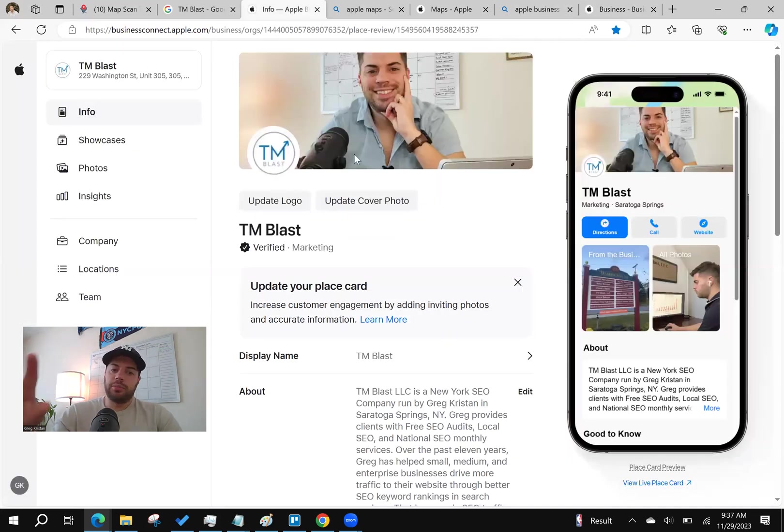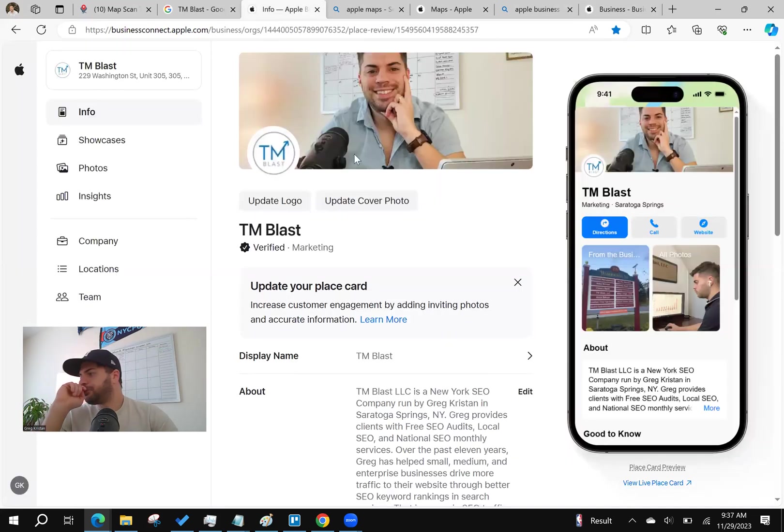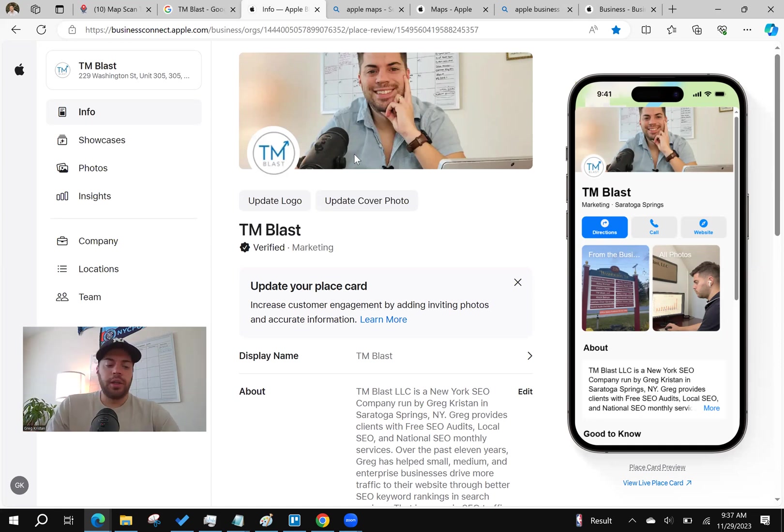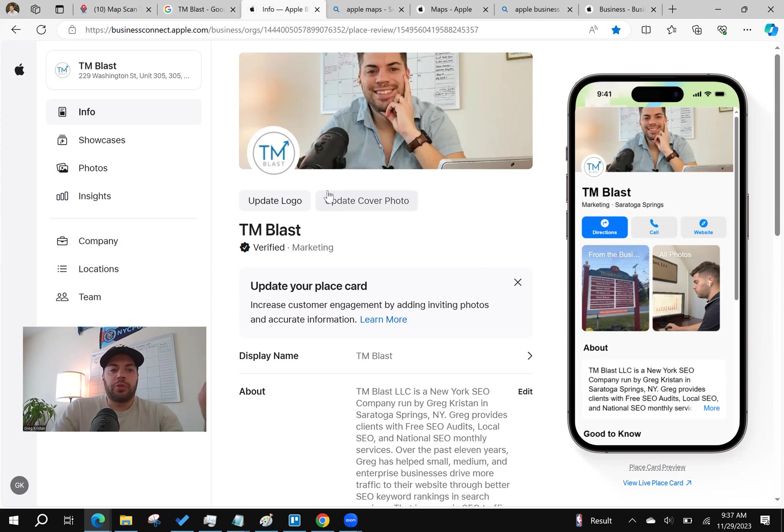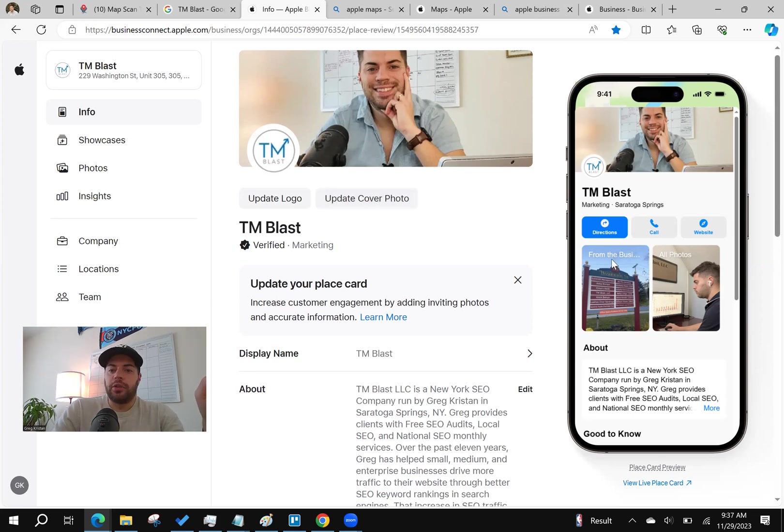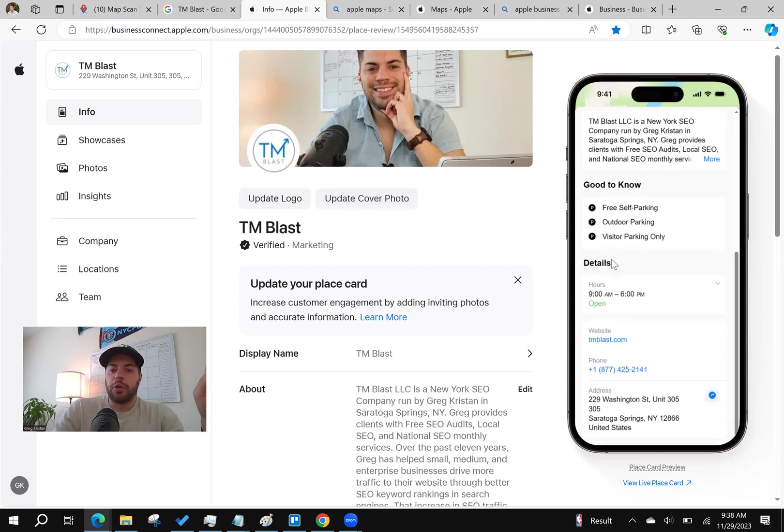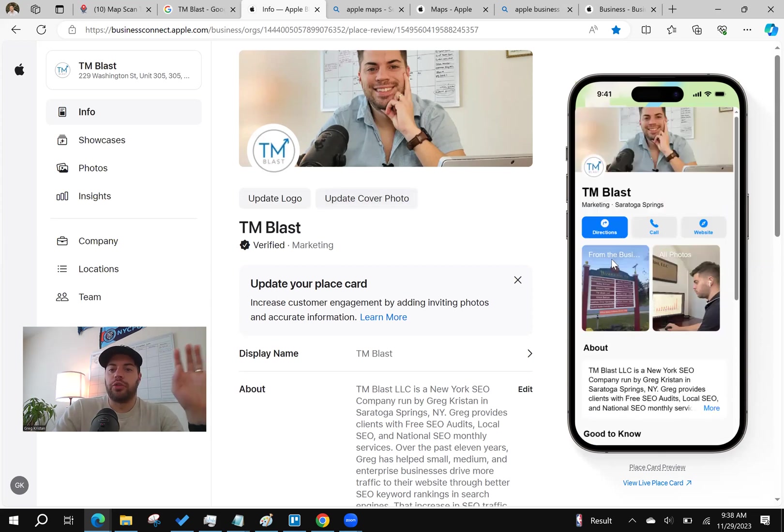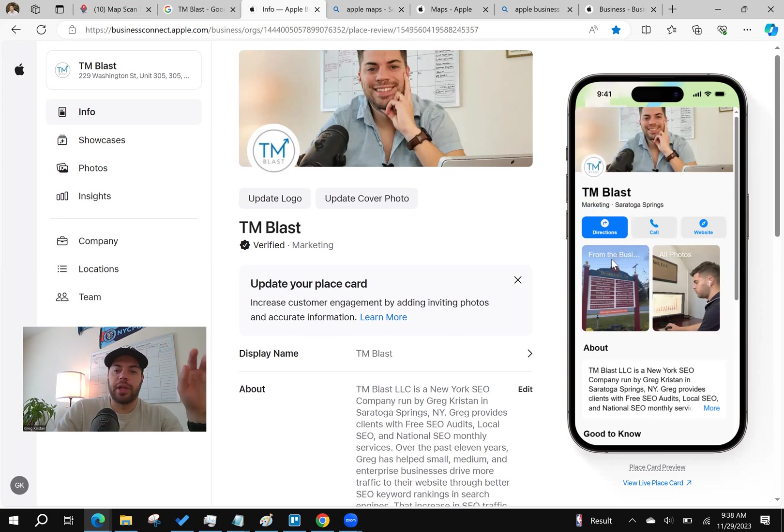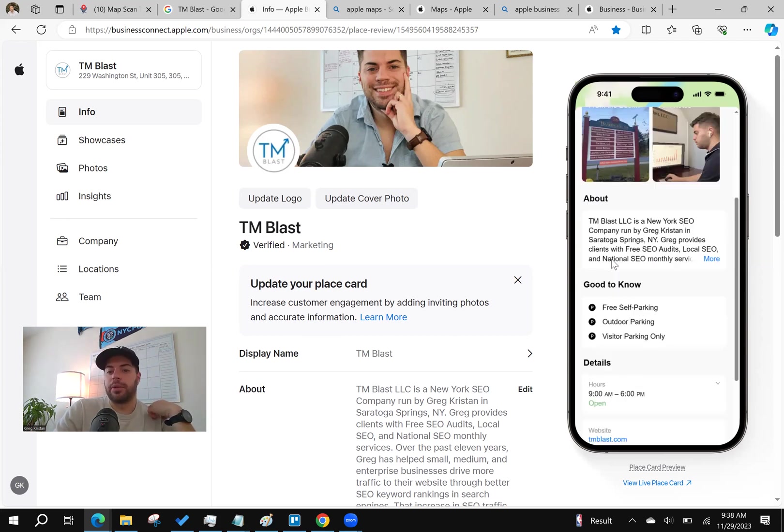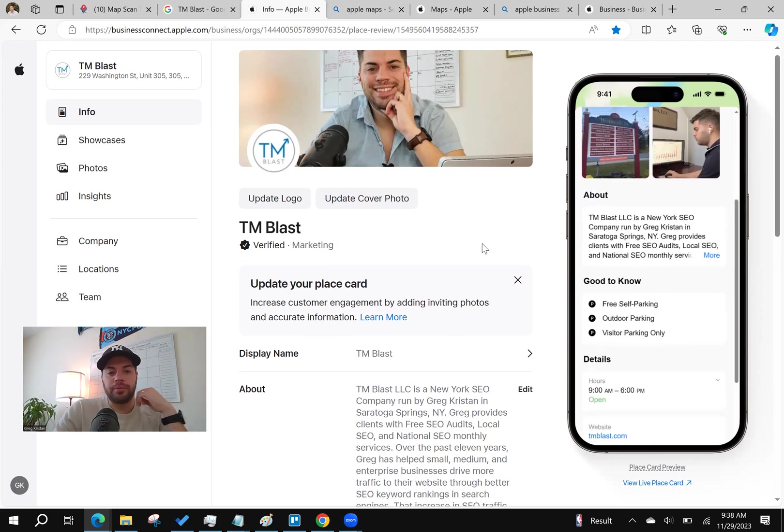So simply just get your business featured on there because it's going to be another way to drive more people to your website. So this is the dashboard over here. And by the way, this is what it's going to look like on a mobile phone. So someone who searches on Apple Maps for TM Blast, you're going to find my business, obviously.